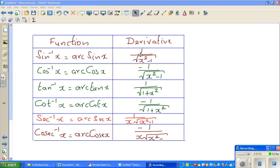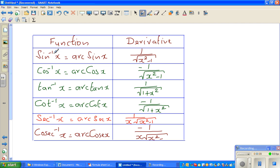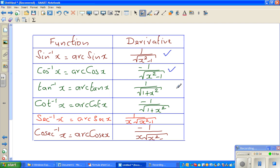In my previous videos I proved three results: sine inverse of x (arc sine) is 1 over square root of x squared minus 1, cos inverse of x (arc cos) is minus 1 over square root of x squared minus 1, and tan inverse of x (arc tan) is 1 over 1 plus x squared.